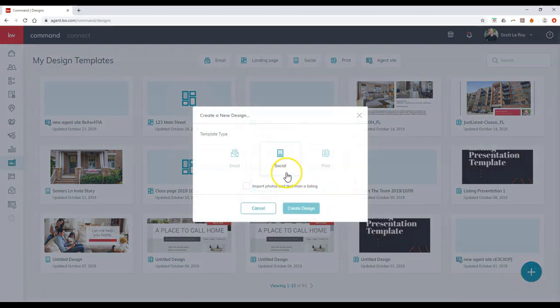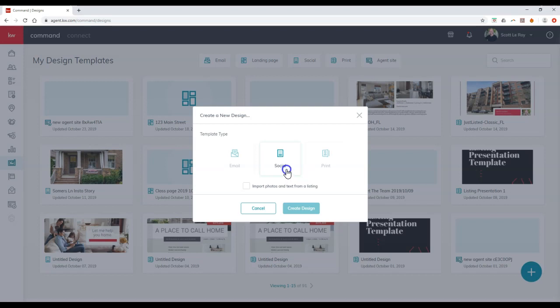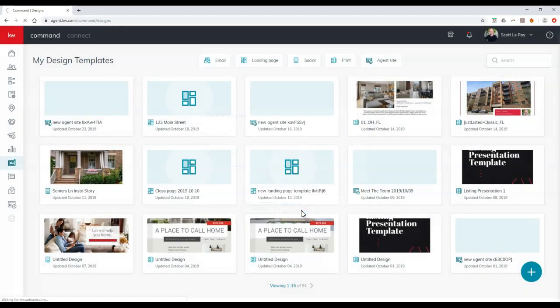And now we're going to click on the Social option, that middle button on here. And then we're just going to click on Create Design. We don't have to worry about importing photos and text from a listing.